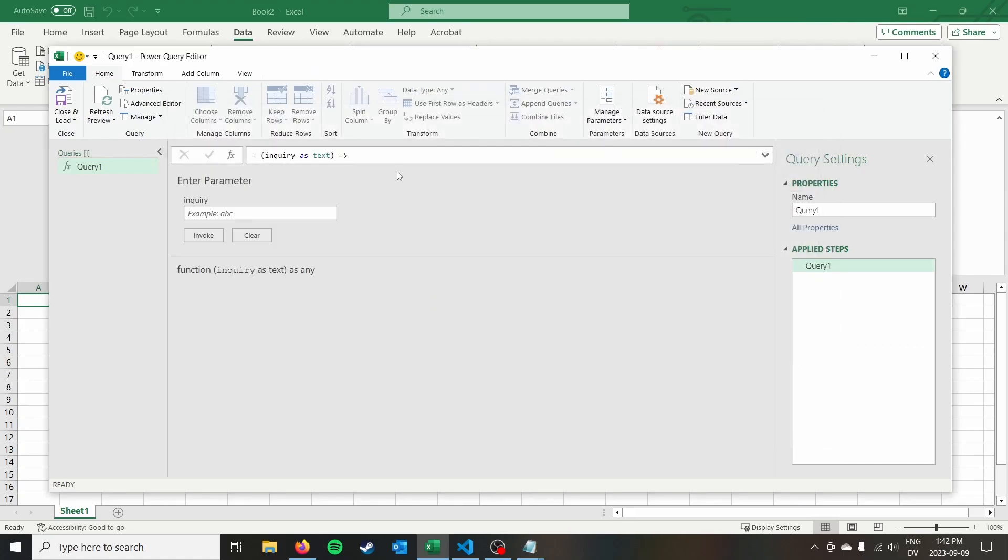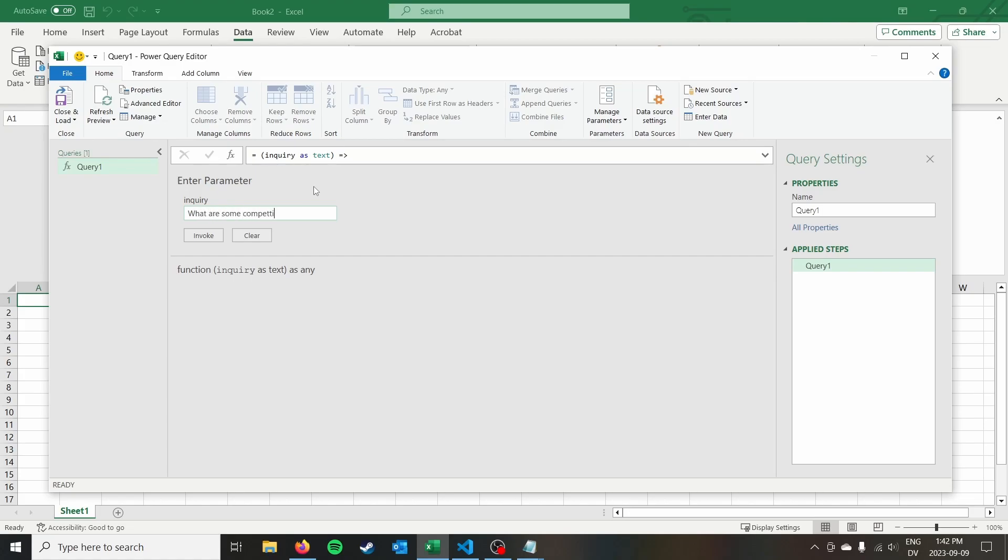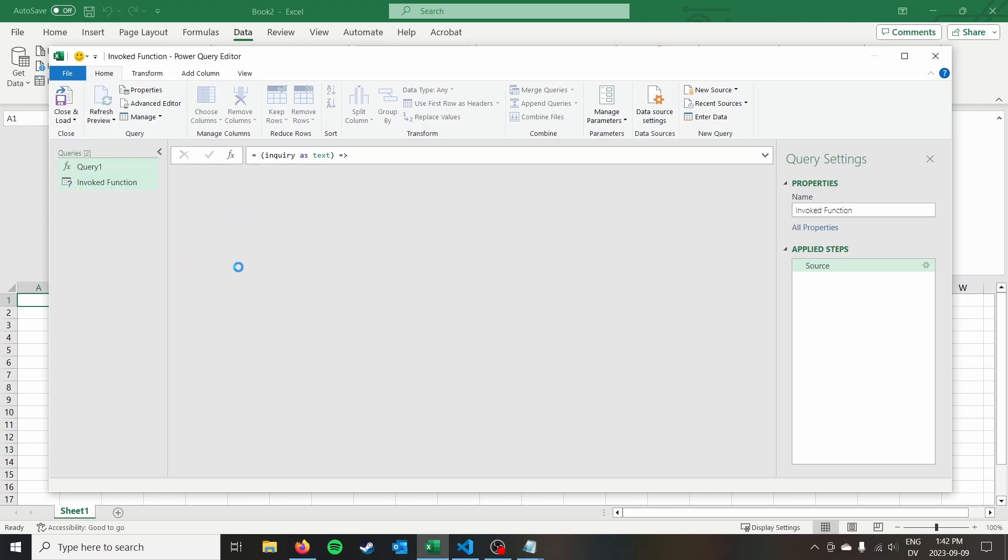And so when we click done, this is now transformed our query into a function. And to test it, we can just type in the box here what our query is. So we can say, what are some competitors to Microsoft Excel invoke?